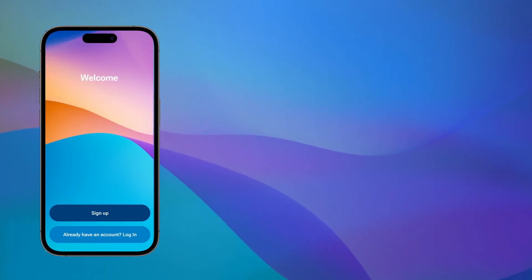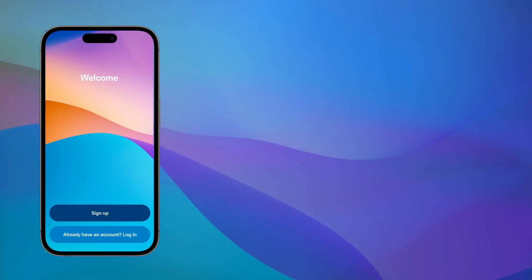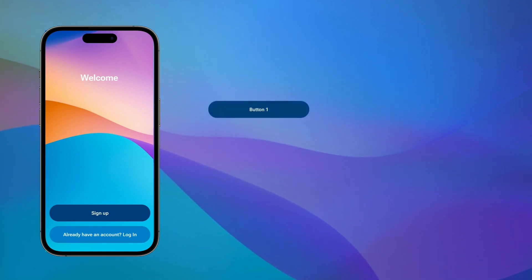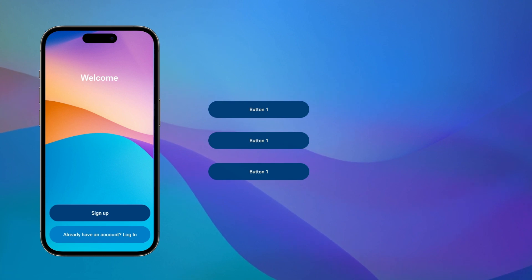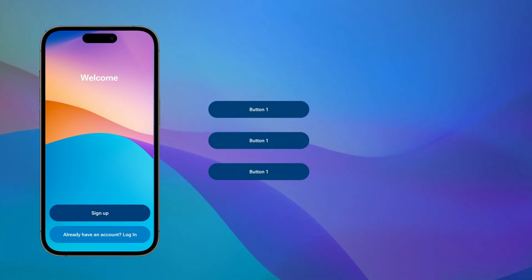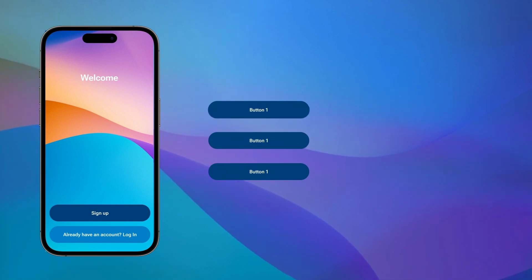So here we have a typical welcome screen with a couple of buttons. If we want to use these buttons over and over we could duplicate them. The problem is if we want to make changes to any attribute we would have to do this multiple times for every single button duplicate.